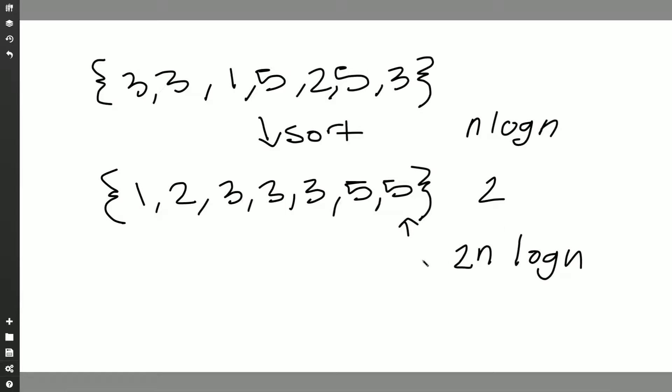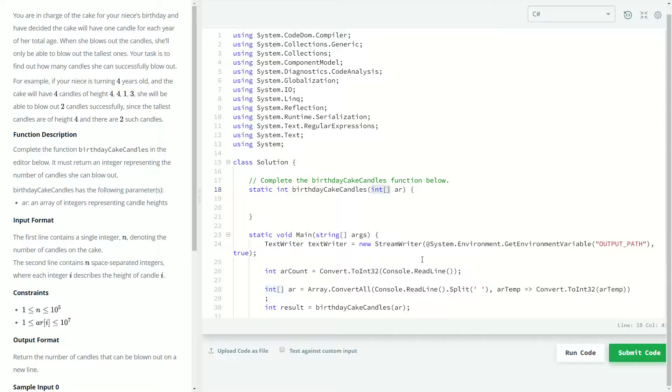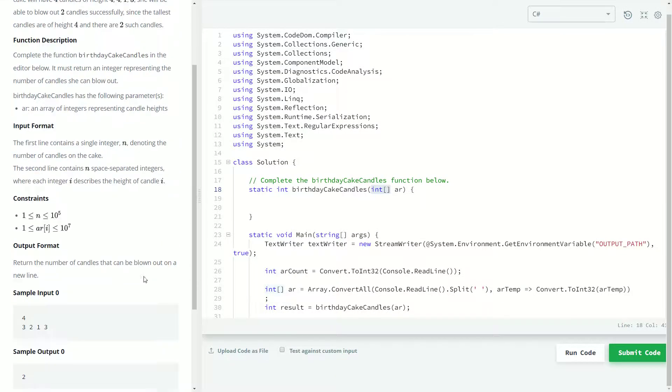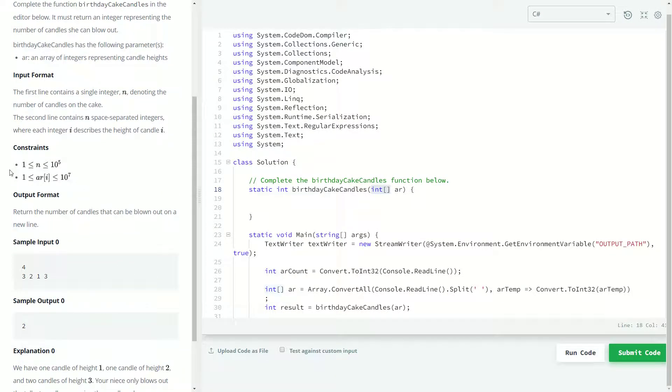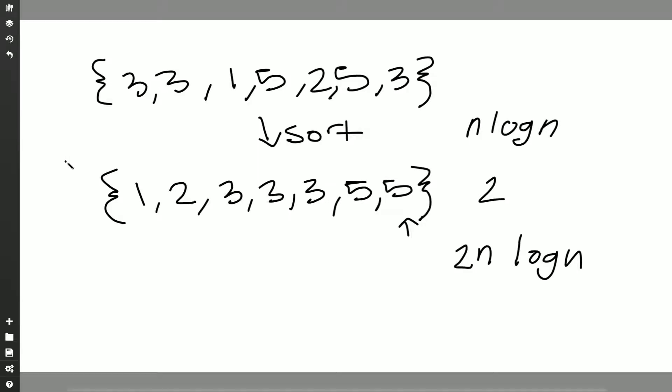But if we go back to how many things we can have in the array, 10 to the 5th, so we can have a hundred thousand things in the array. So I thought you know there must be a better solution and there is.